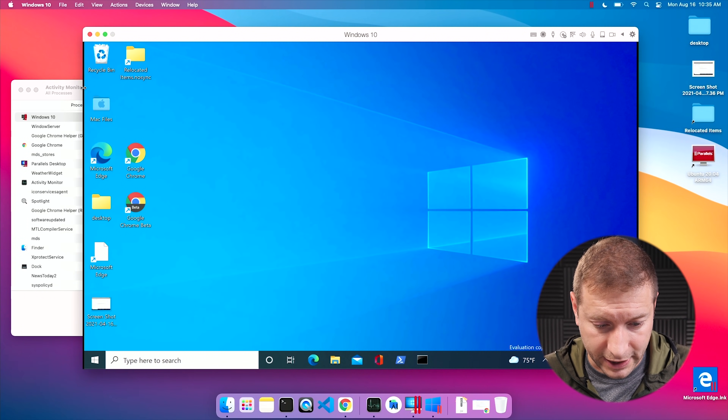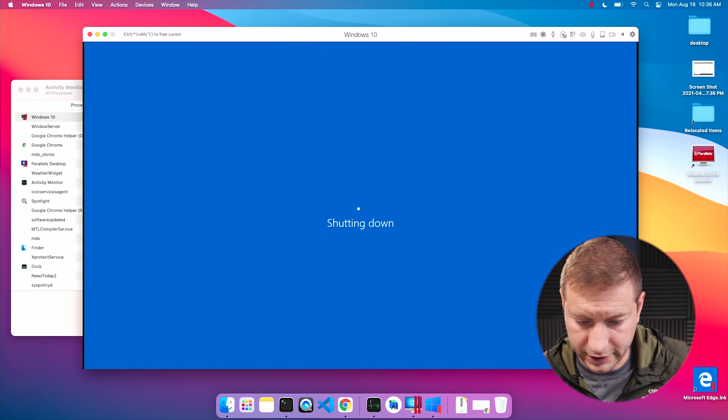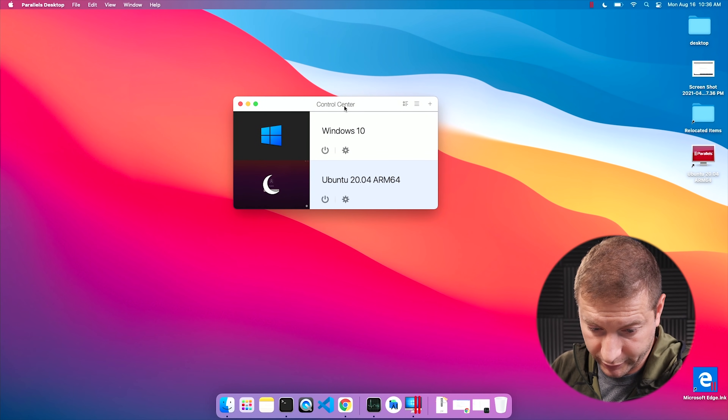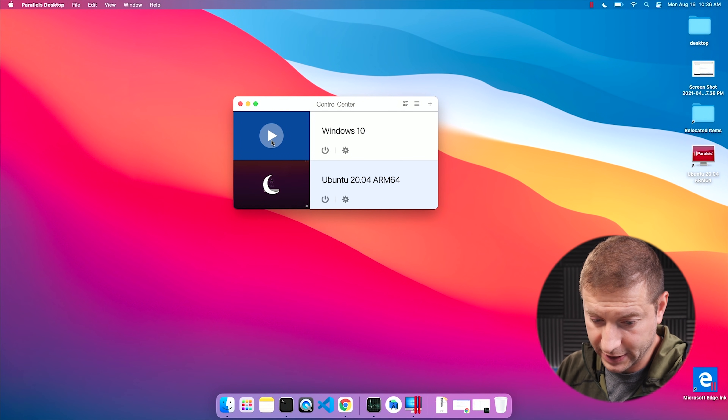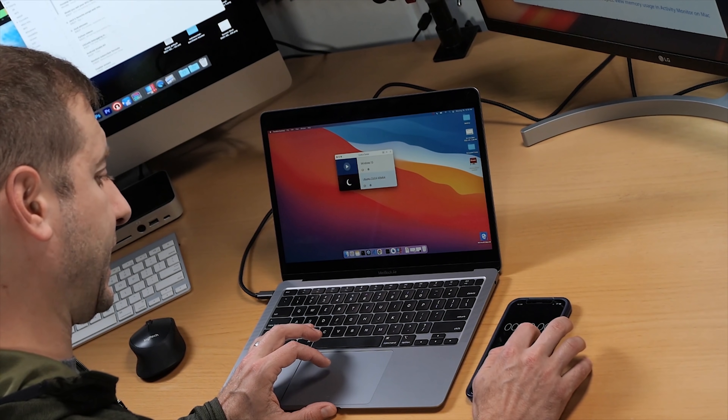Now we'll see how Parallels 17 affects all this. What I want to do is go through some operational tests and jot down the times for startup, resume, and suspend — things we commonly do. I use suspend most of the time, but I'm going to shut it down completely and do a cold boot. I'm getting my handy stopwatch out, popping open Parallels Desktop Control Center. Windows 10 is not booted yet, so I'm going to start it up.